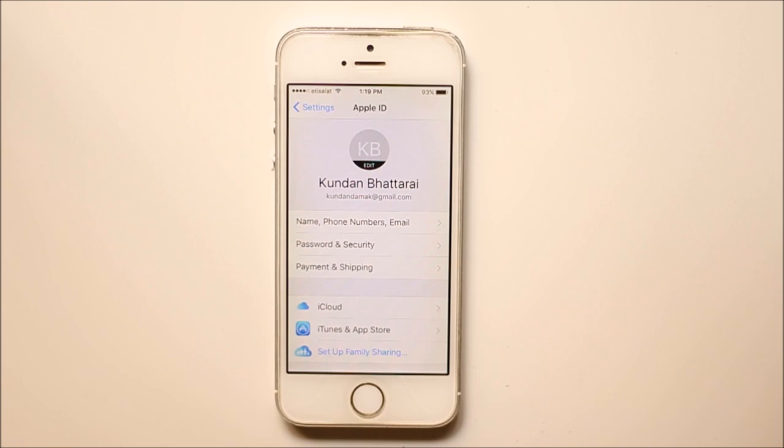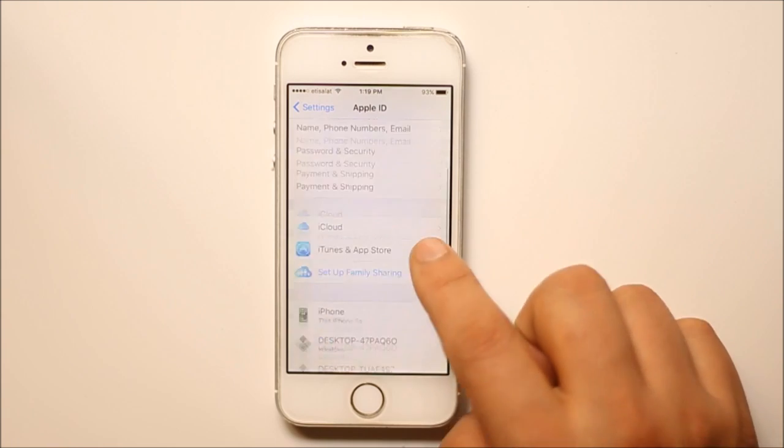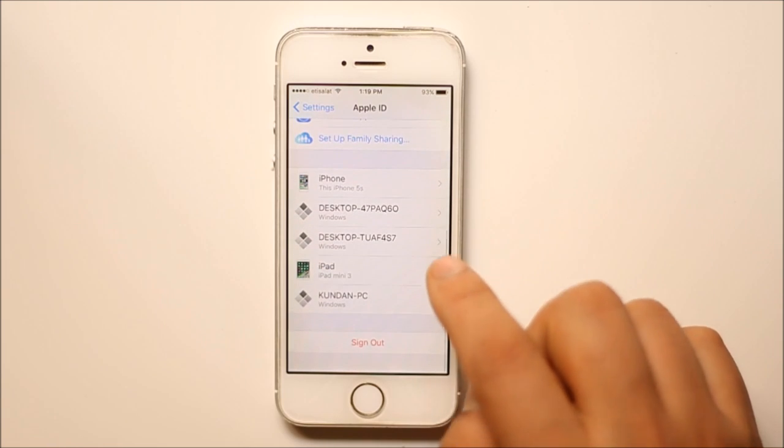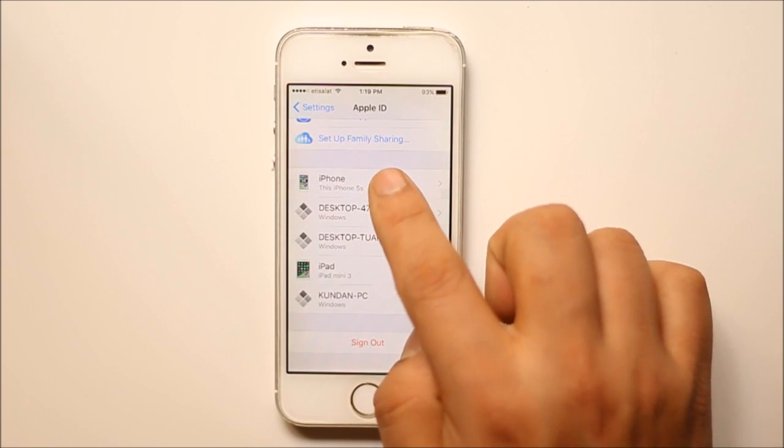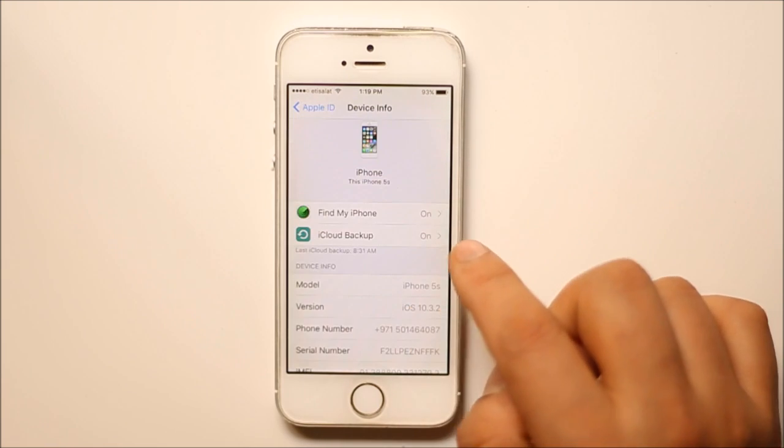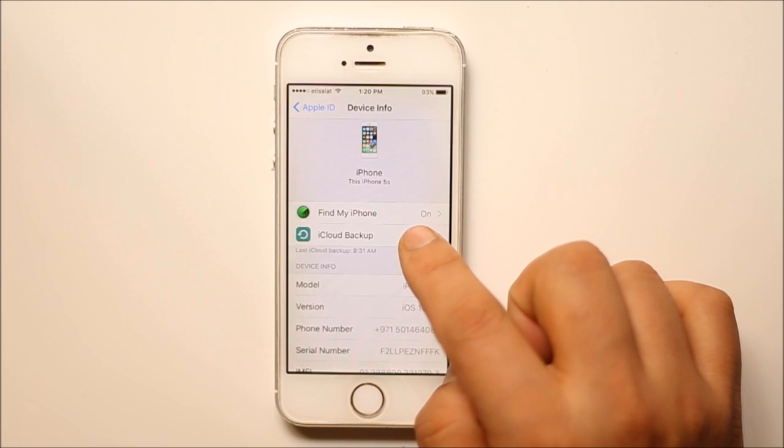Once you are logged into the iCloud, scroll down and then select iCloud backup.